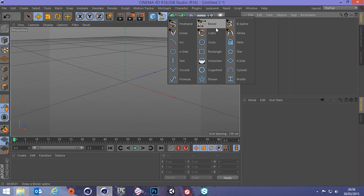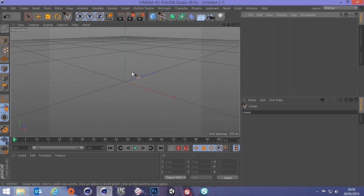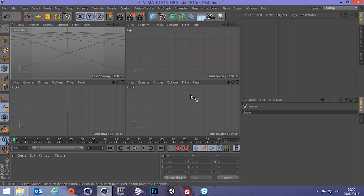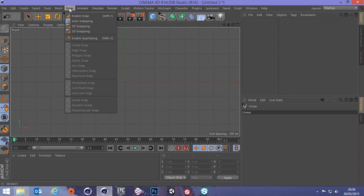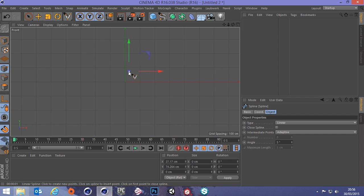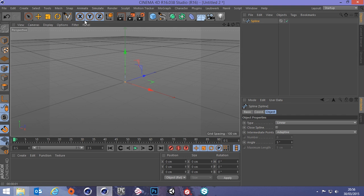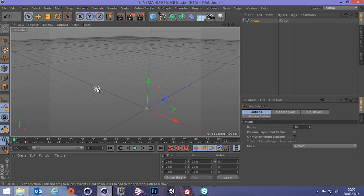First things first, let's get a spline. Go up to the spline menu and choose linear. I'm going to middle-click to get to the top, right, and front views. I'll use the front view — let's turn snapping on, make sure workplane snaps and grid point snaps are on. When I create a point I can drag it to the grid points and it'll snap. So at the bottom I've got Y at 100 centimeters, and the second point at zero — so the spline is a meter long. Let's go back to the other view, select tool, and there's our spline.